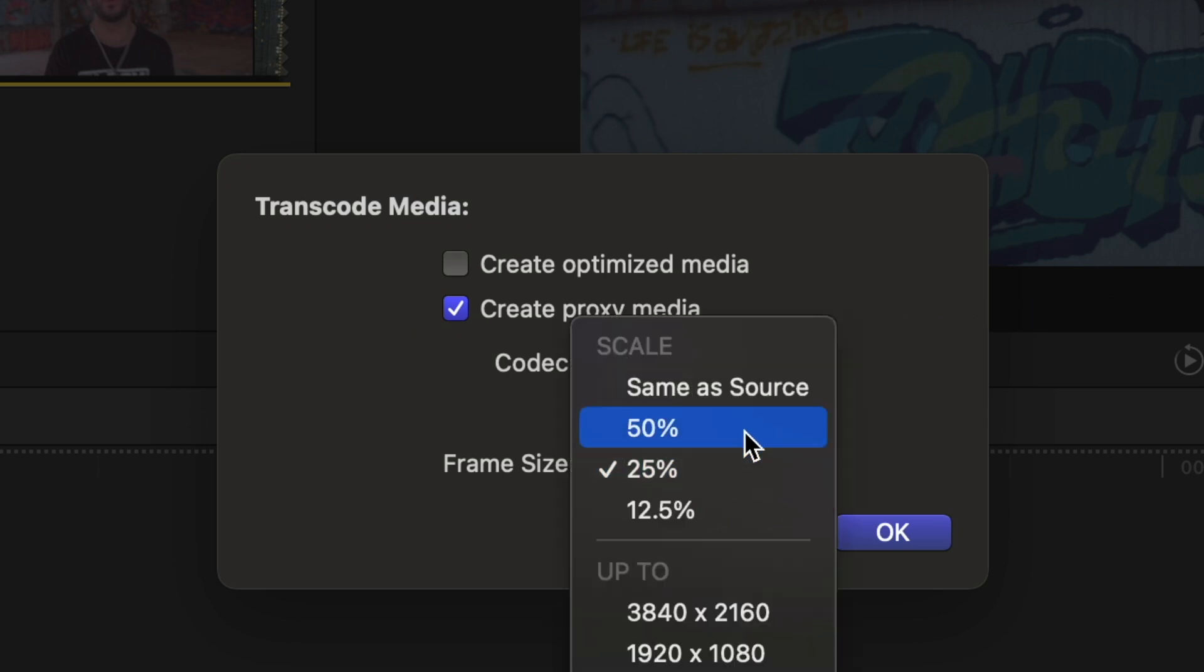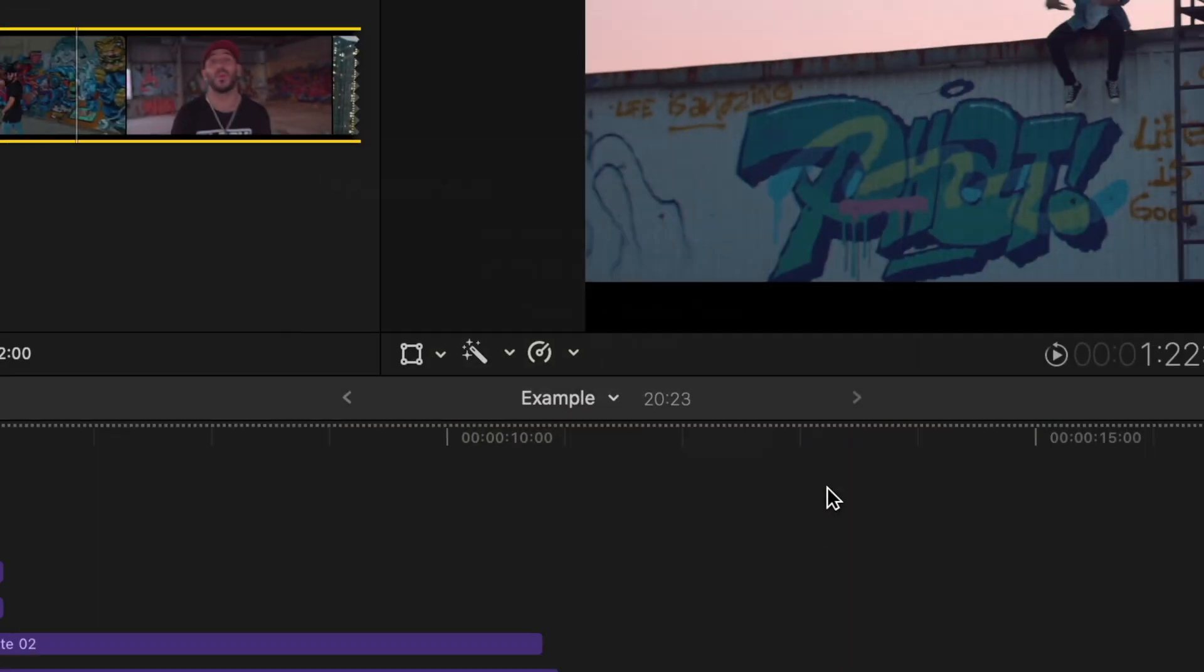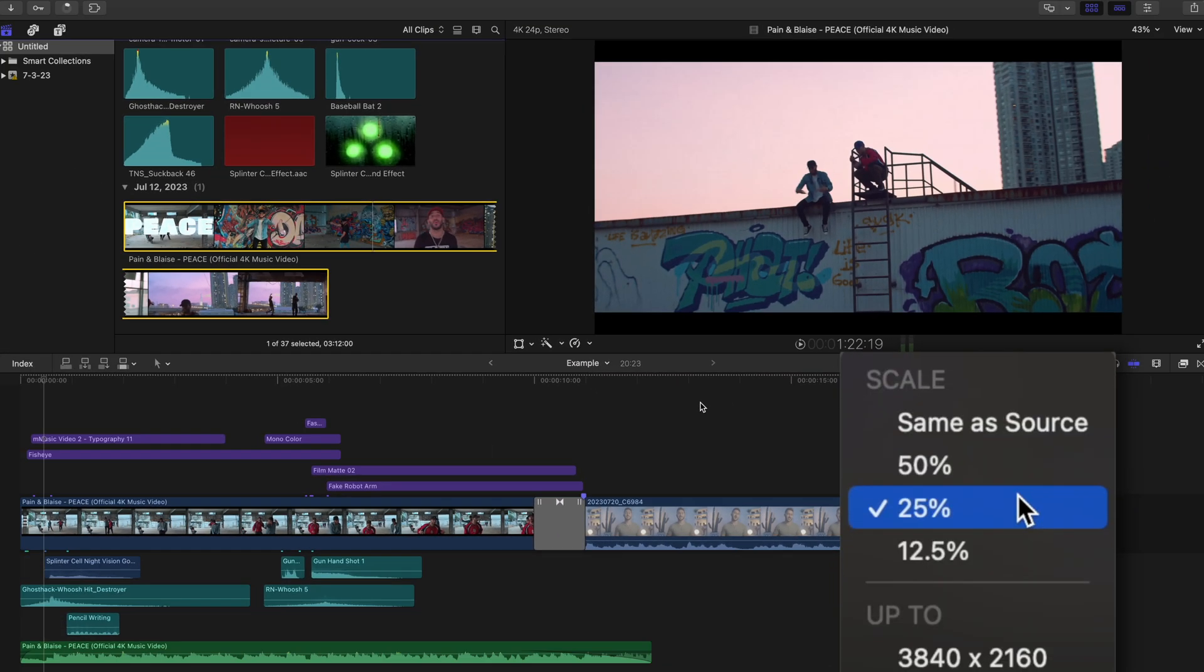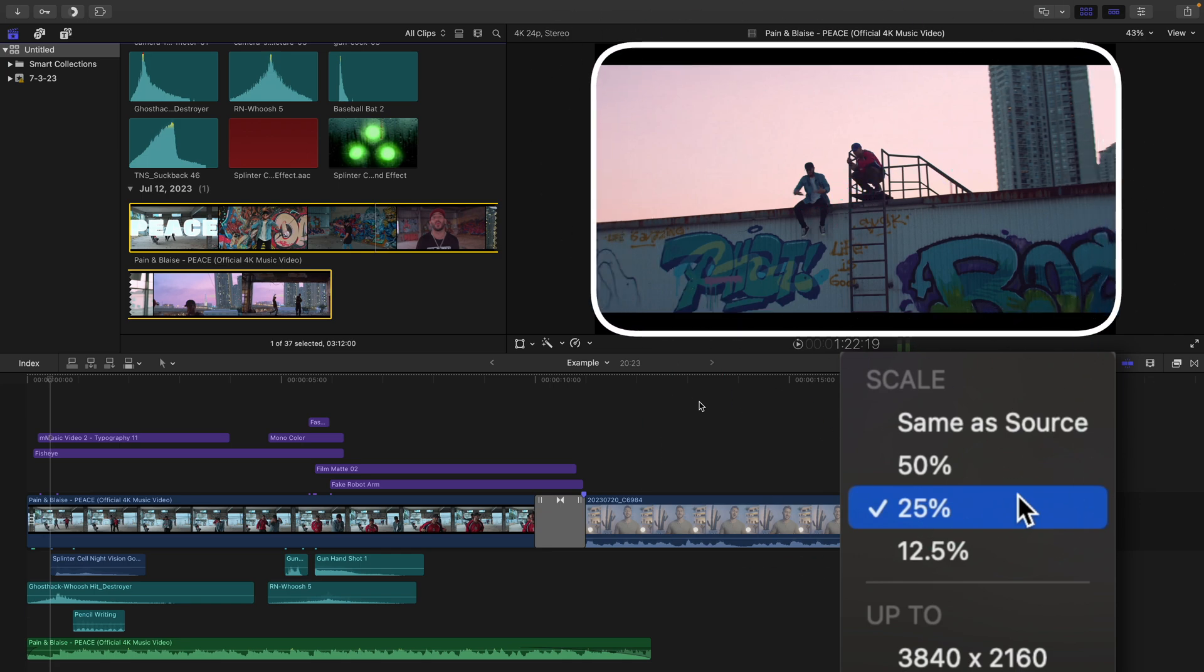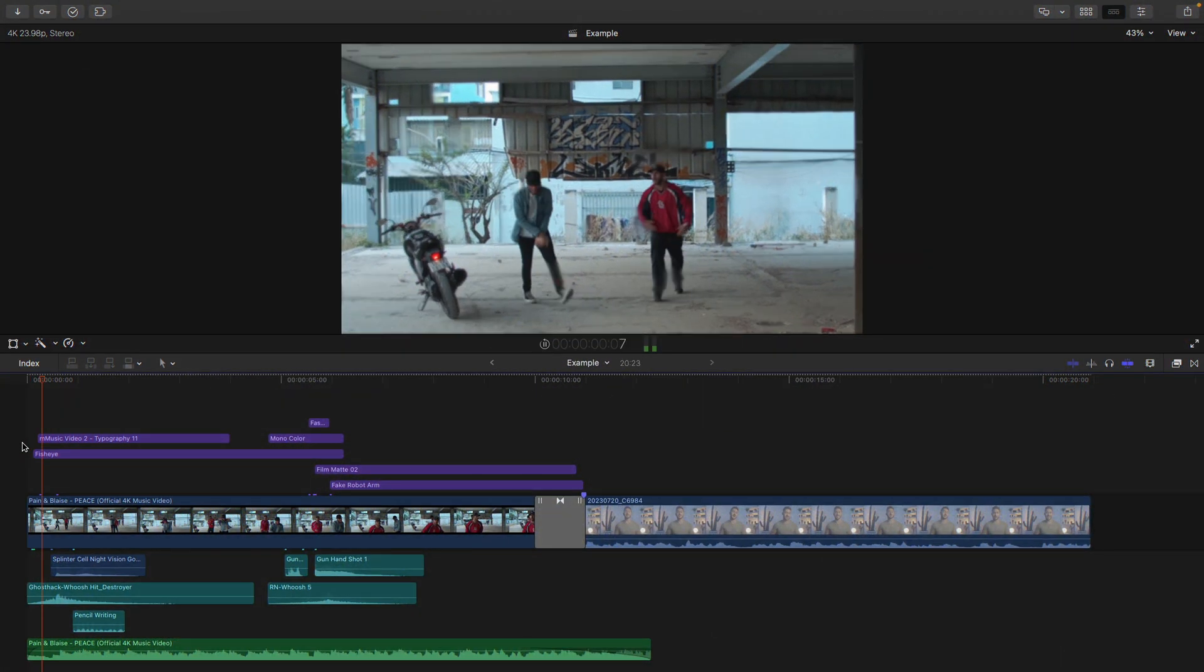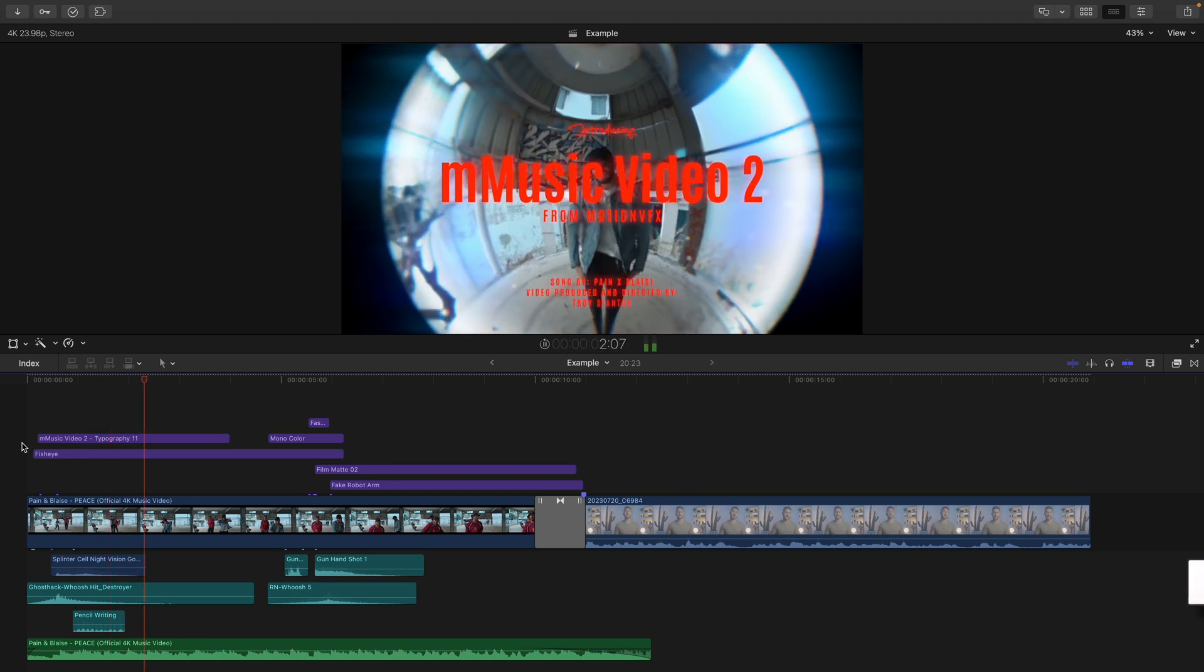Basically, the smaller the scale percentage, the worse your footage is gonna look in your viewport, but the smoother it'll be to playback your footage and edit.